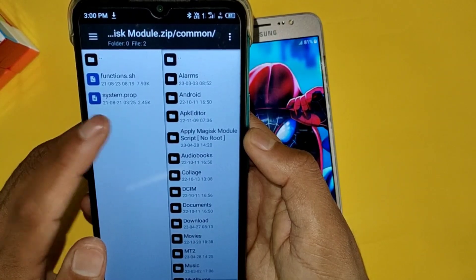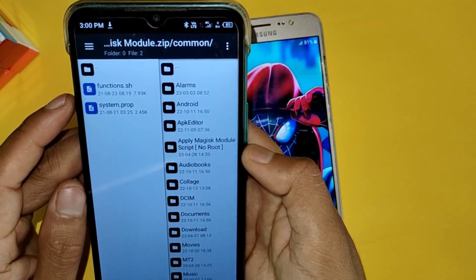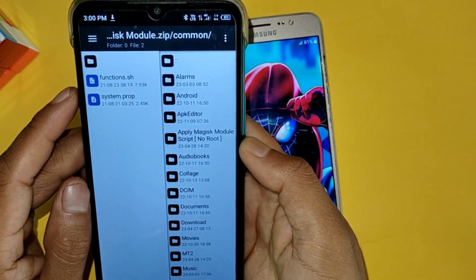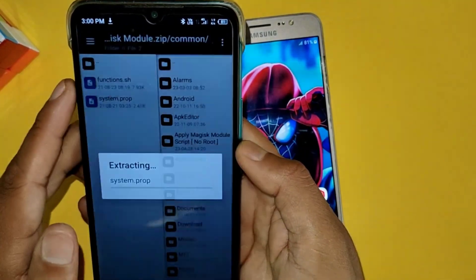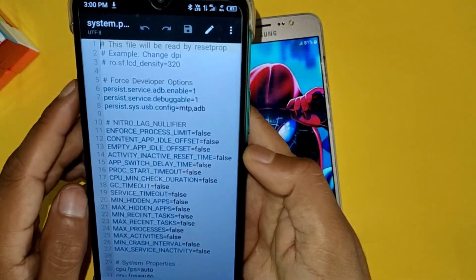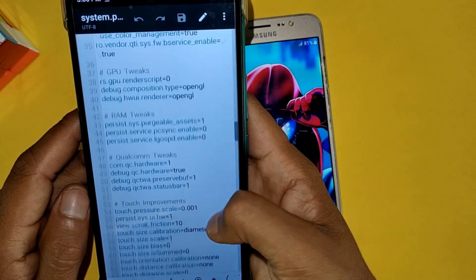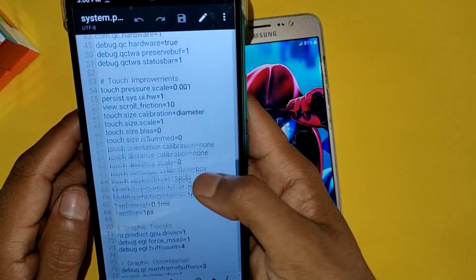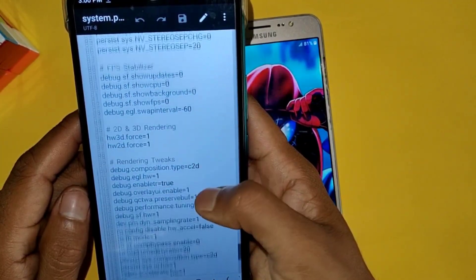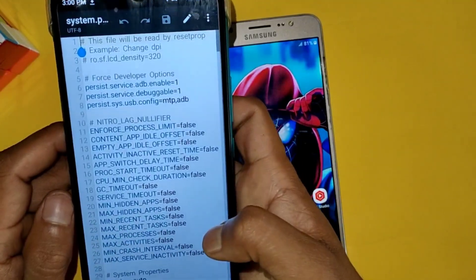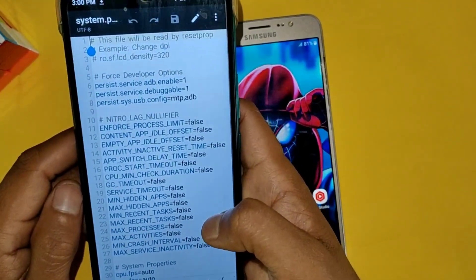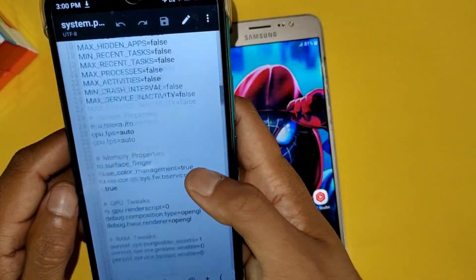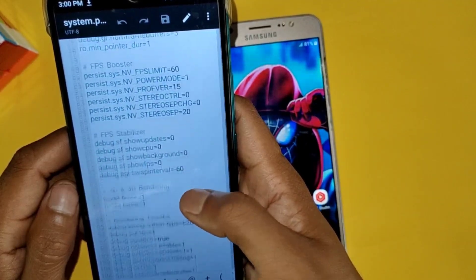After opening, you will get these folders, almost in all Magisk modules. Now simply tap on the common folder. Yes, you have to find this file, system.prop, in any Magisk module, because most of the scripts are added in this file. So simply tap on this to open these files.